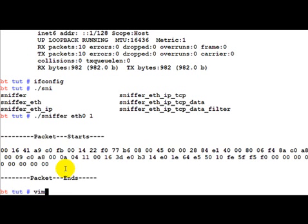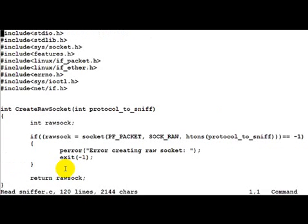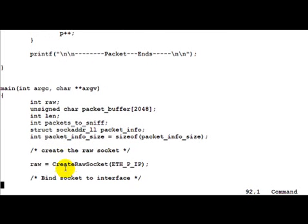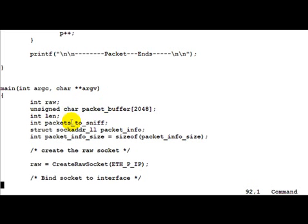Now let's look at the code a little bit more deeply. Raw is basically the socket descriptor for the raw socket. Packet_buffer is what is going to contain the packets which we receive from the interface. Packets_to_sniff is basically the input which the user gives as to how many packets to sniff, display on the screen and then we exit. sockaddr_ll packet_info is nothing but some of the information which the kernel gives back to us about the packet which we have sniffed. We'll look into the structure a little later.